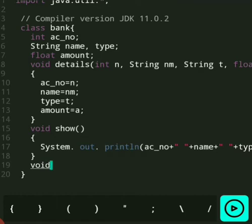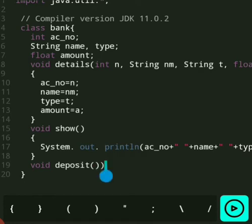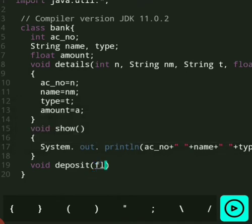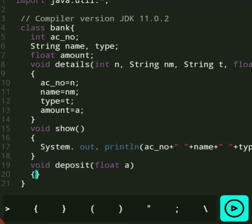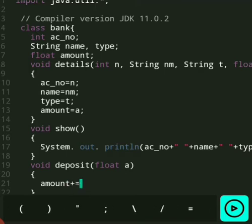And then we give deposit — for money deposit in your account — in float. Simply add the amount and the deposit amount to your available amount. Here I am using the assignment operator.